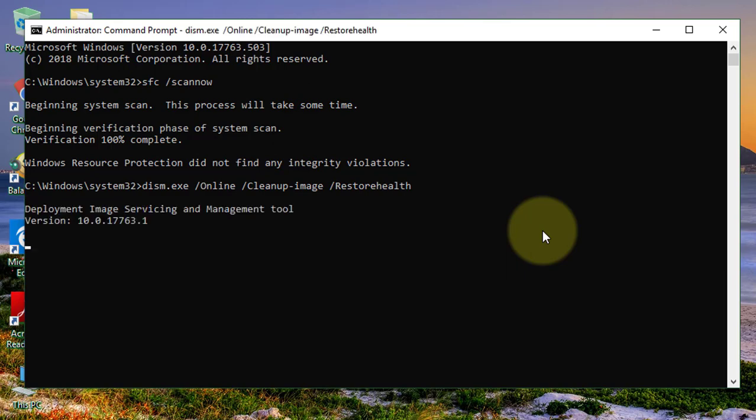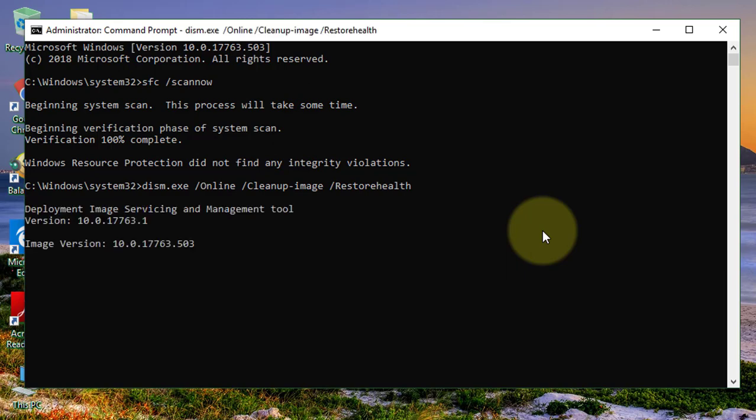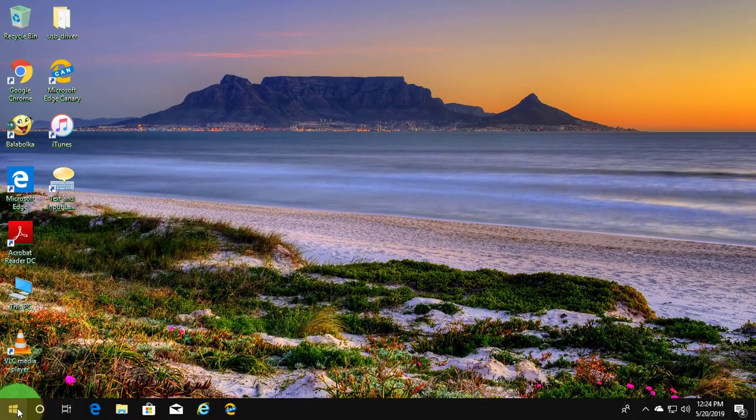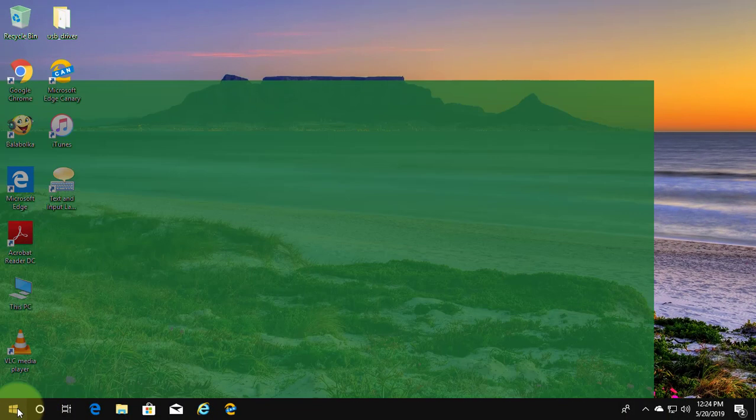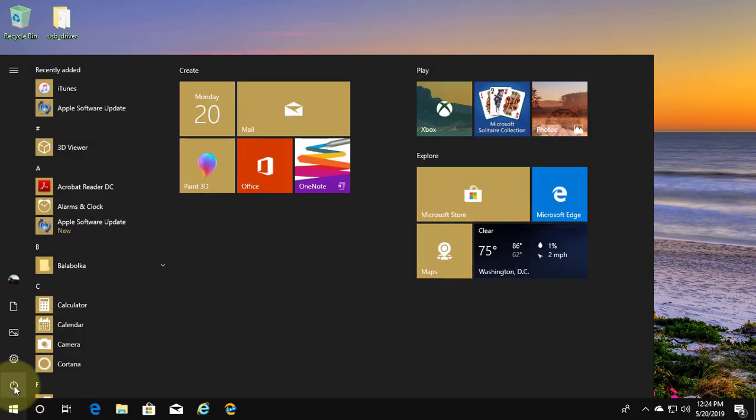Wait, it completes 100%. After completes 100% restart your system.